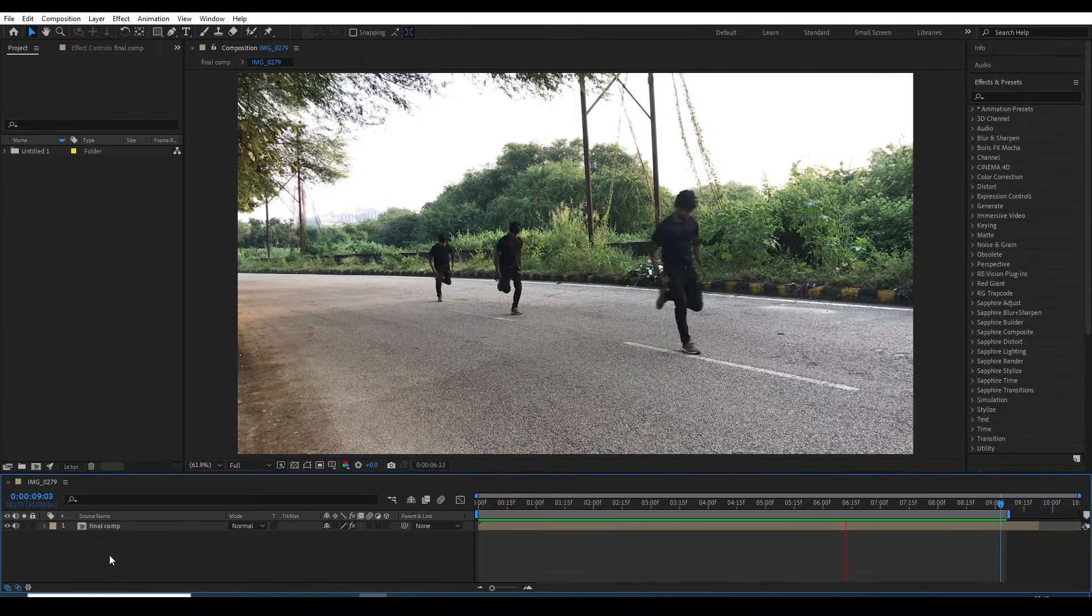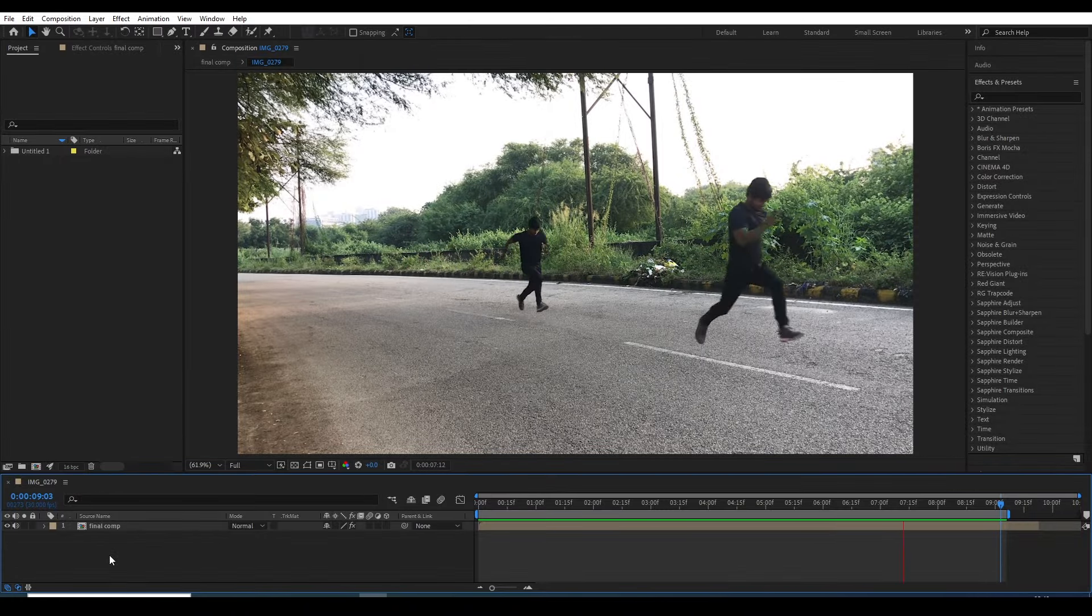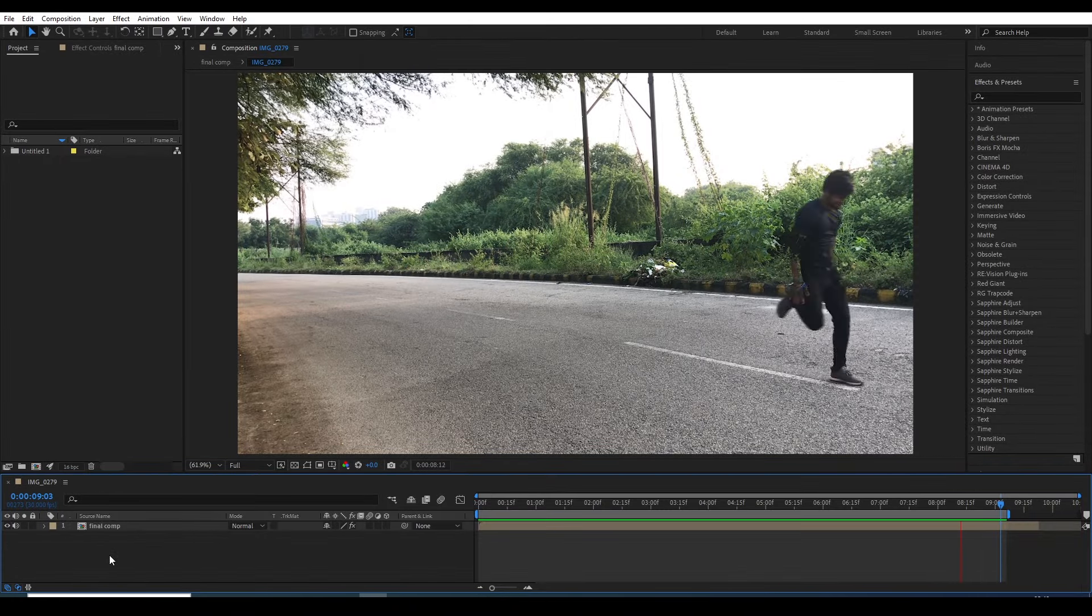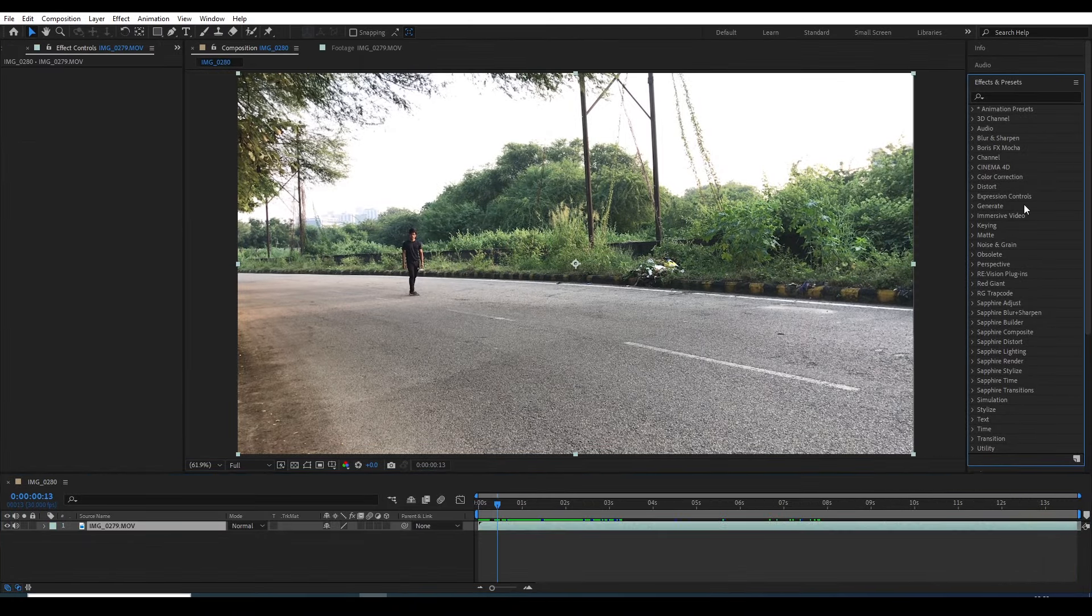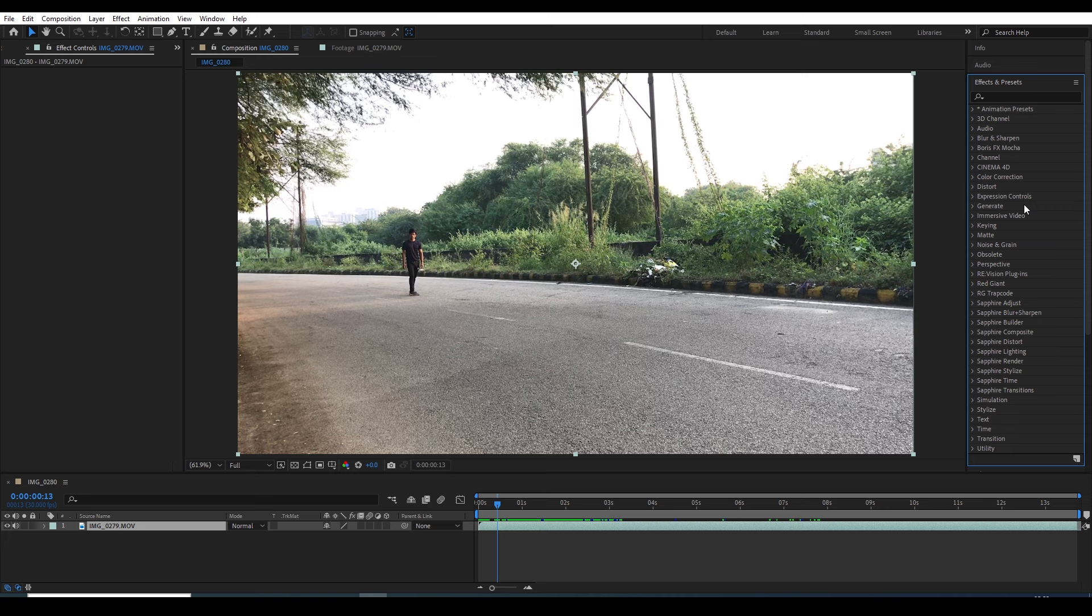In this video, we will learn how to clone a moving person inside Adobe After Effects. All the footage links are mentioned in the video description.